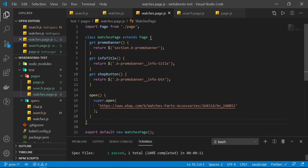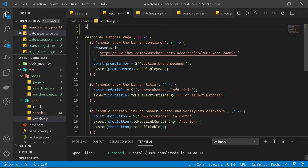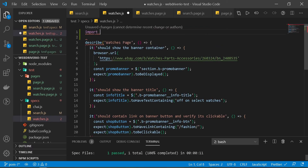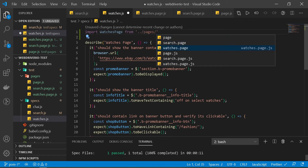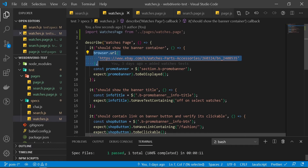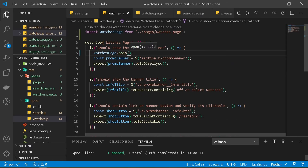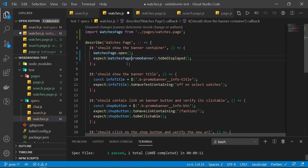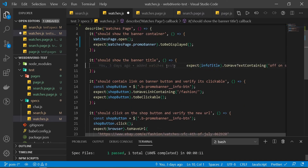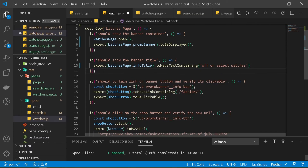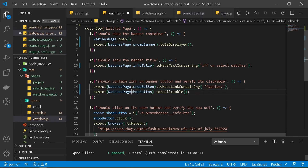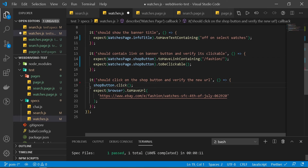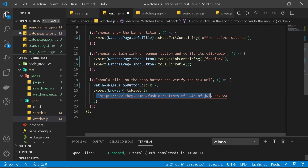Let's head over to the watches spec file and import WatchesPage from pages/watches.page. Then we update the test: replace browser.url with watchesPage.open, replace the promoBanner selector with watchesPage.promoBanner, infoTitle with watchesPage.infoTitle, shopButton with watchesPage.shopButton, and call watchesPage.shopButton.click. The browser and URL assertions remain the same.